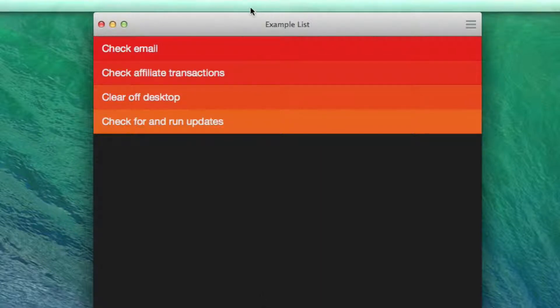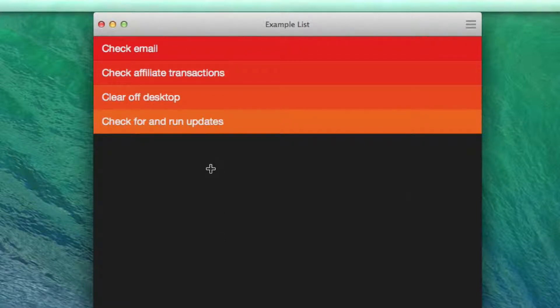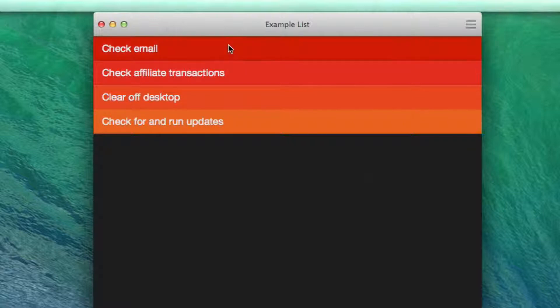Then what would happen is every day when I get up, I would move through this list. Now my actual list is a lot longer than this, but this is just an example. It's really simple. Once you get done with something, you just go and check it off.